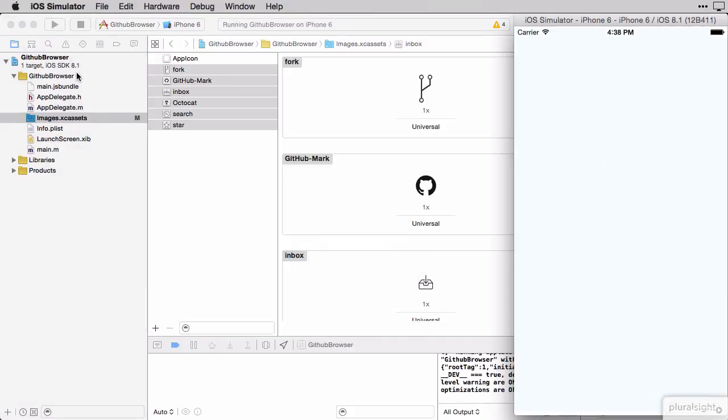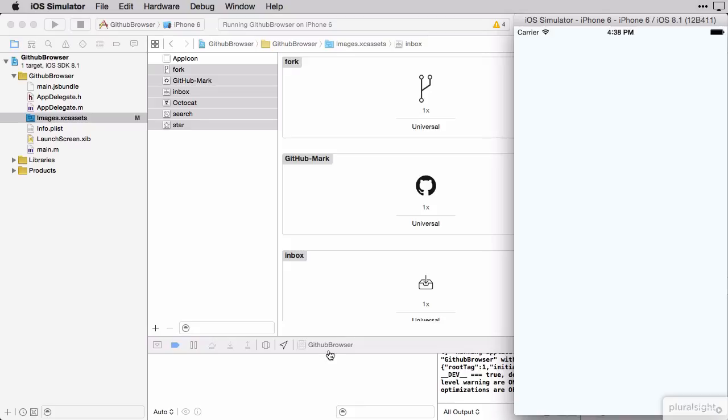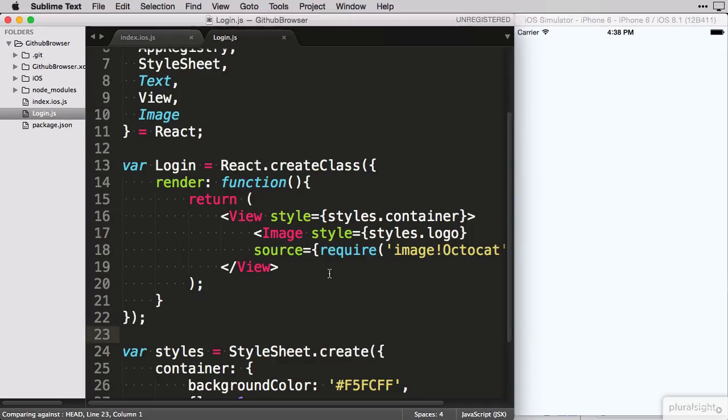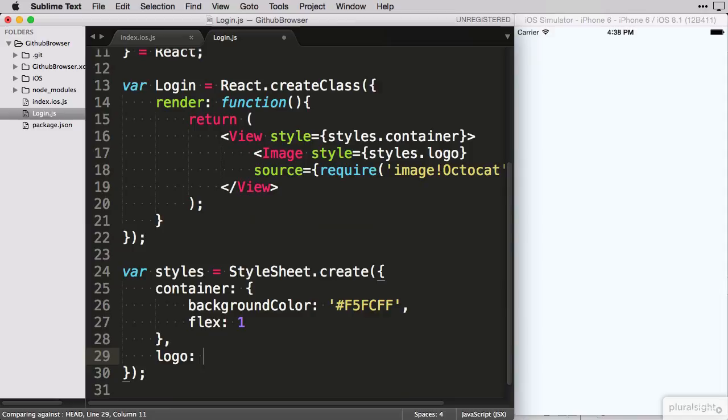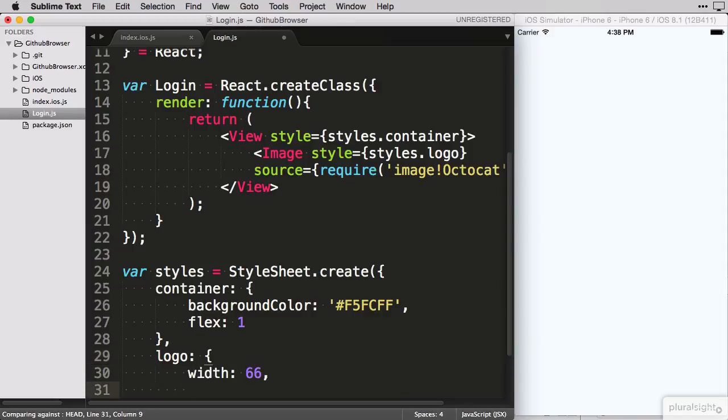Okay, no error anymore but also no image. That's because our image element needs dimensions given to it. This I specify through creating a logo property on our style definition. Giving the image a width of 66 and a height of 55.